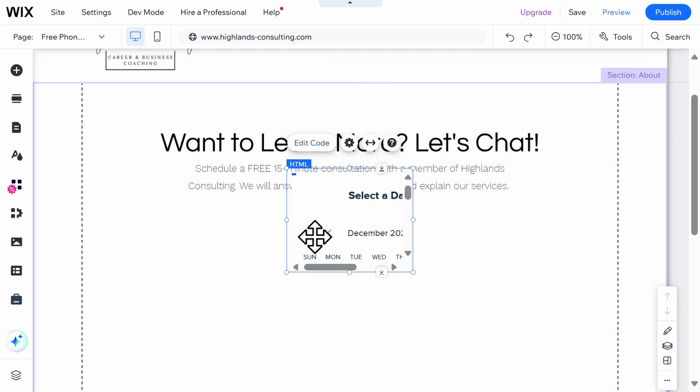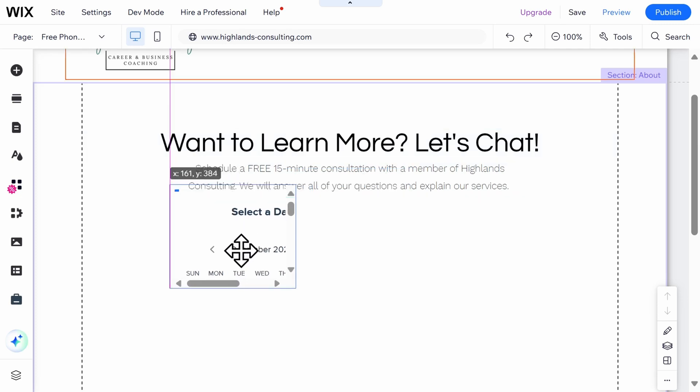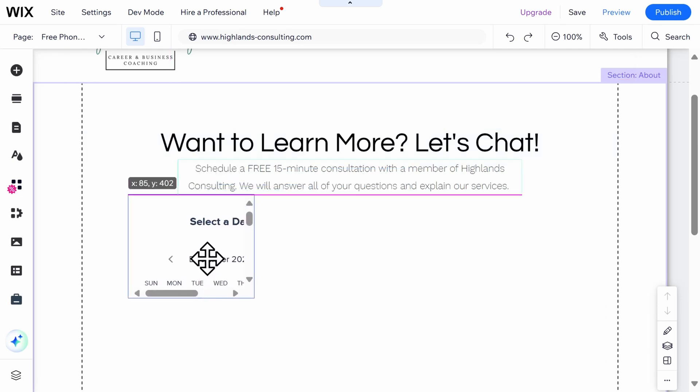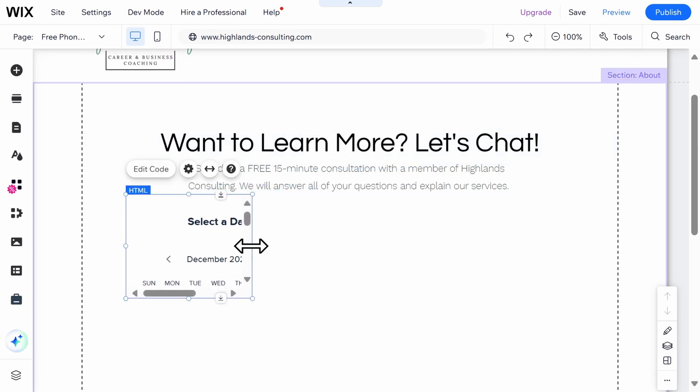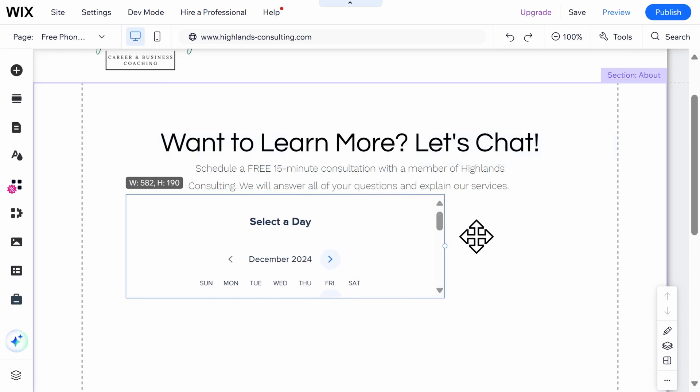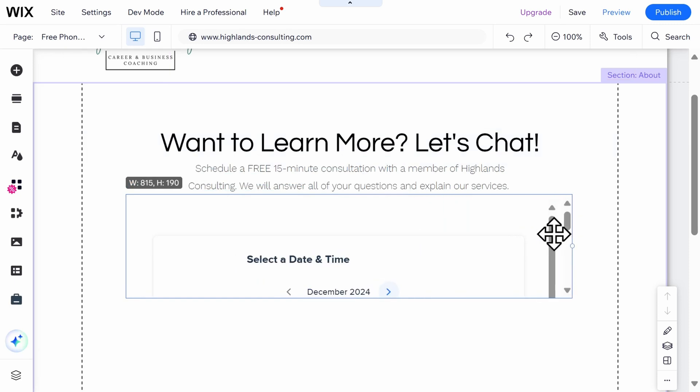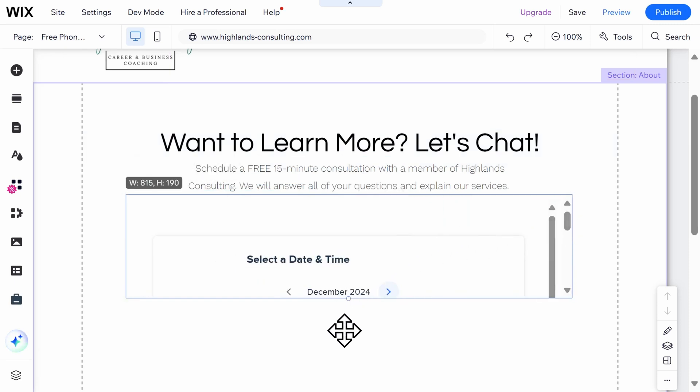The steps are going to be different for each website builder, so be sure to check out Calendly's helpful step-by-step instructions for embedding your calendar on other platforms. You can find that link underneath the video description.